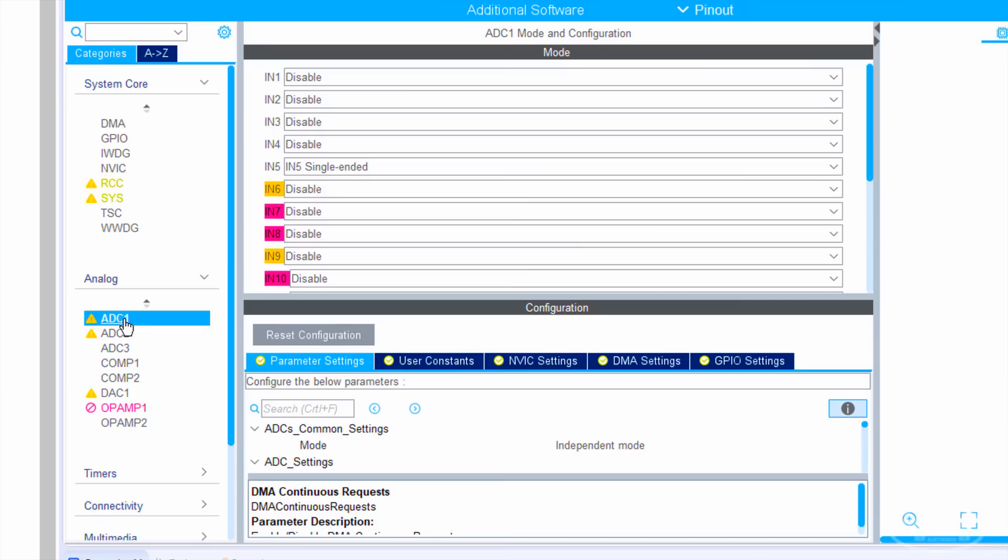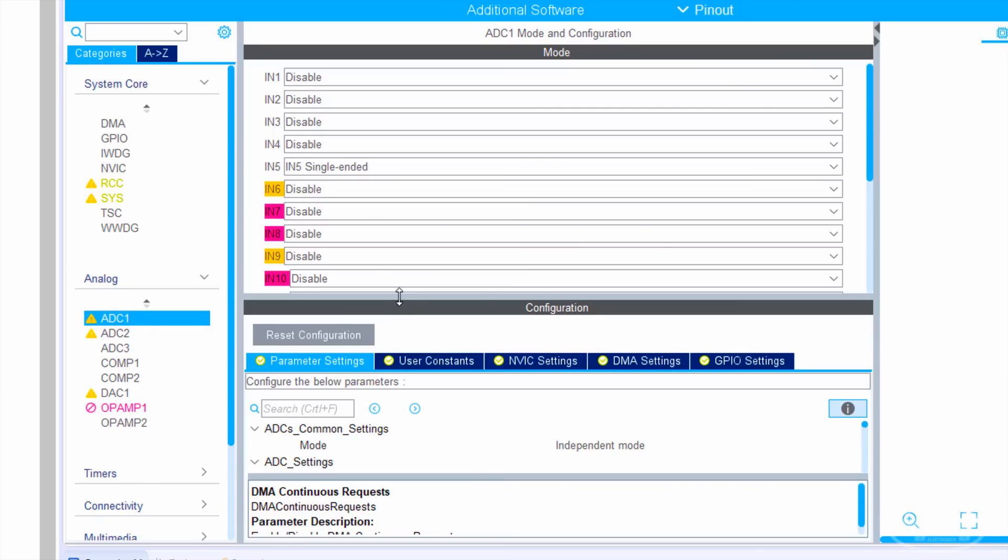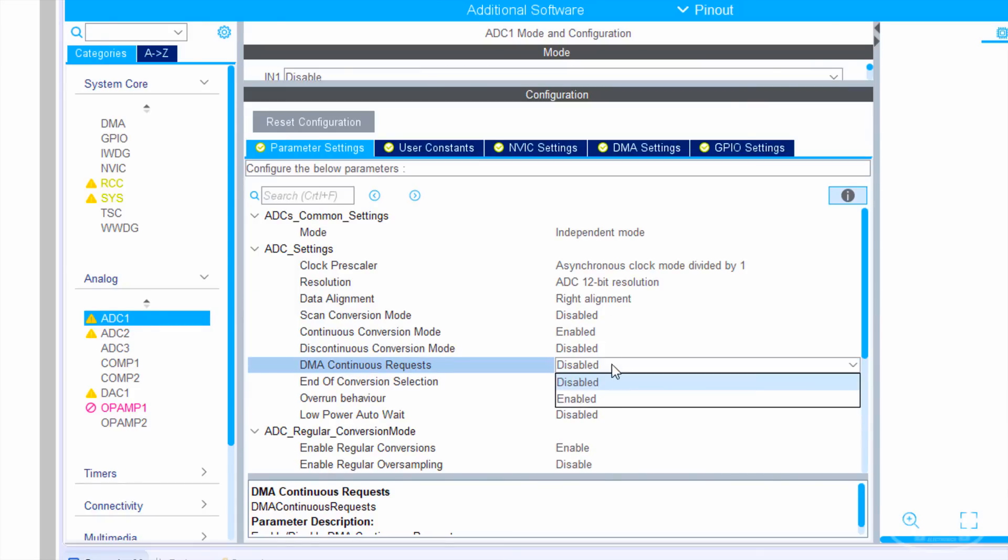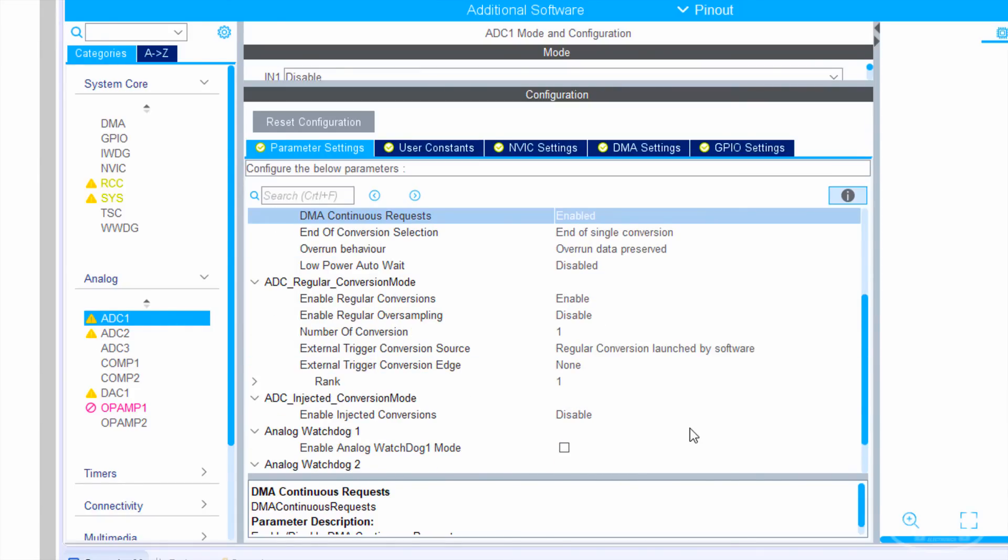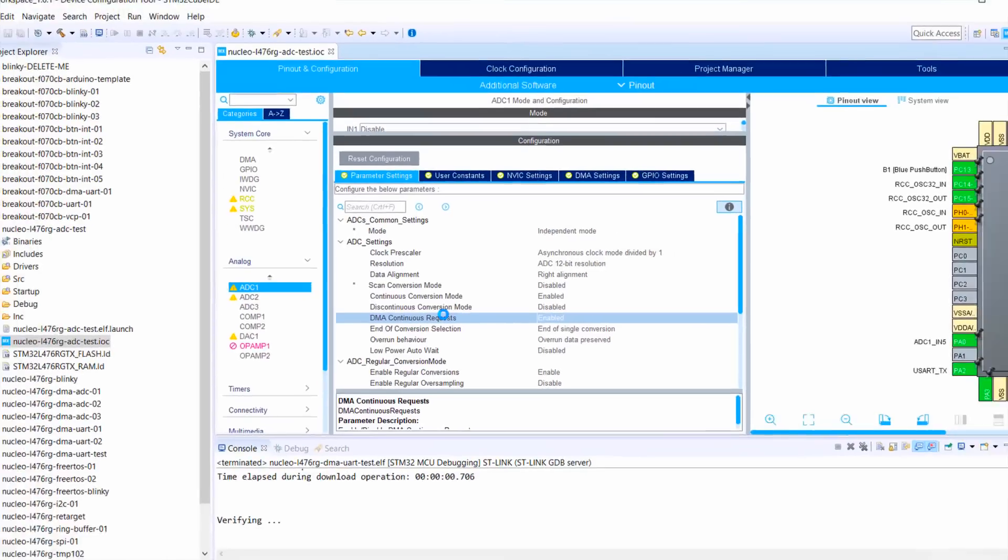Back in the ADC settings, we can now enable DMA requests. The other settings should be good in their default states. Save and generate code.